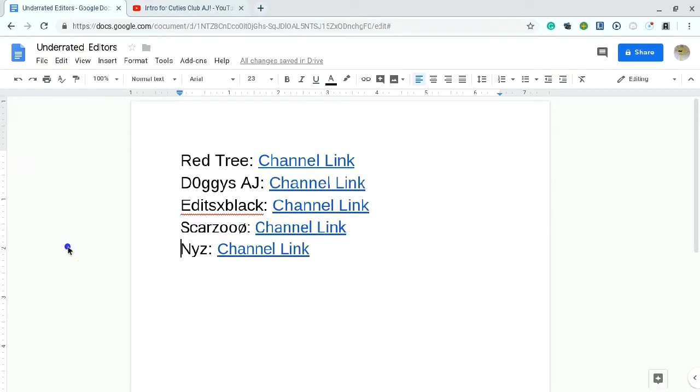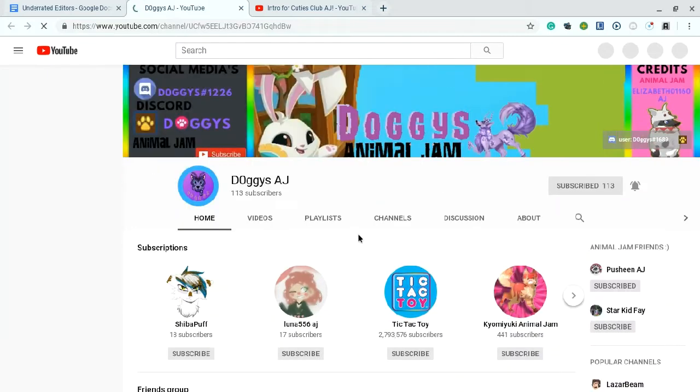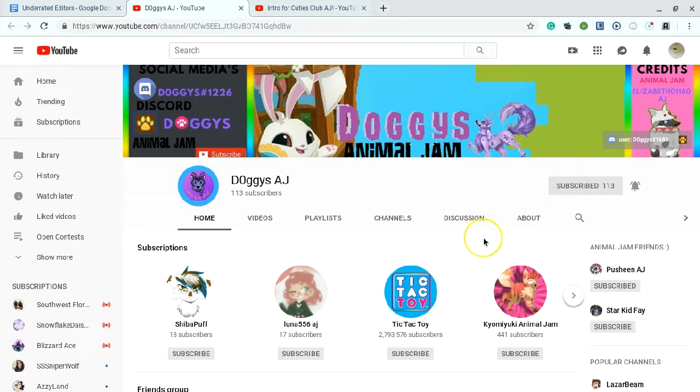Anyways, next is DoggiesAJ. This person is an Animal Jam editor, and does some pretty sure other edits, too. But they are great. I love their edits. They are great. So, this is their background that they made, and videos.